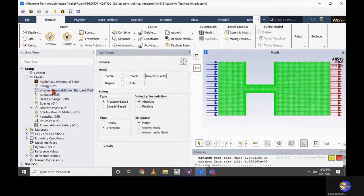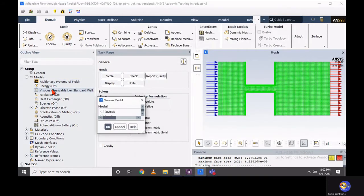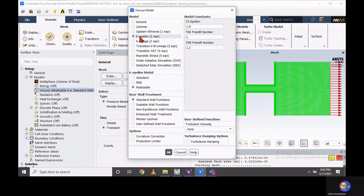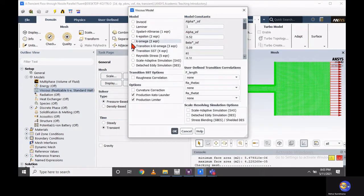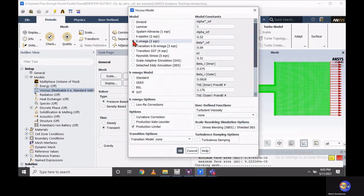Close this window. Now let's go to the viscous model. I am going to consider the K-omega SST model to capture the cavitation.